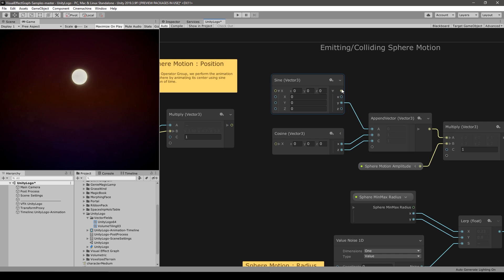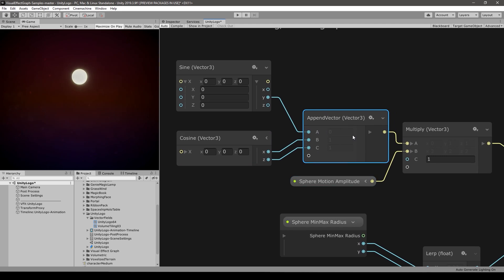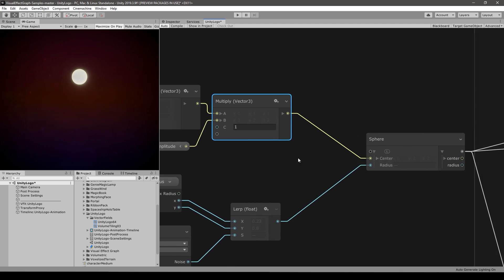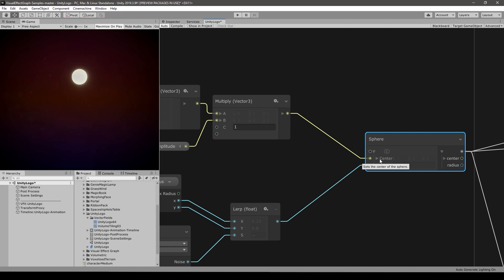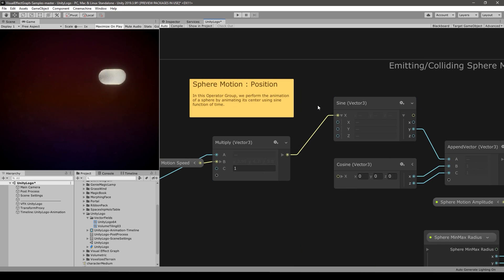So that's the sine wave outputting on the y value, but it's combined into the x with these other nodes. The append vector is essentially just creating a vector — it takes one value as x, one as y, and one as z. In this vector all fields are going to be between minus 1 and plus 1, and then we multiply it by the sphere motion amplitude. The resulting vector simply goes into the sphere center which is the sphere position. This effect uses two properties: the sphere motion speed and the motion amplitude.